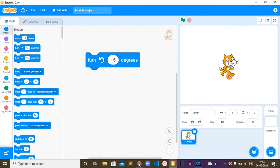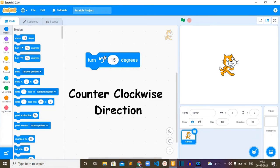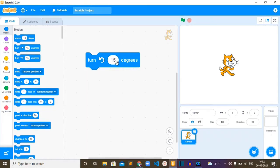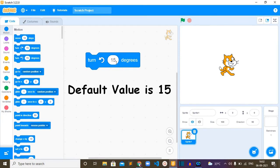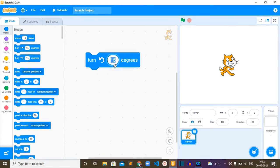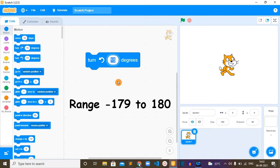Notice the word, it is counterclockwise. So this block has the default value of 15. This value can be replaced by any value from minus 179 to 180.